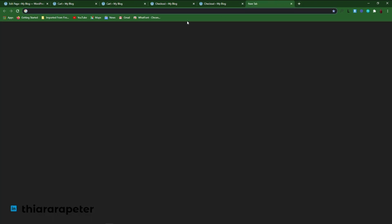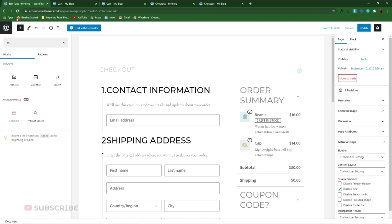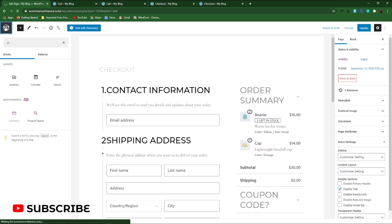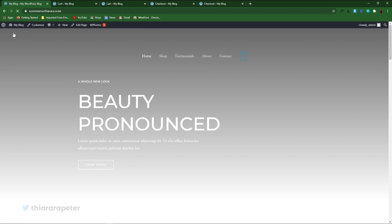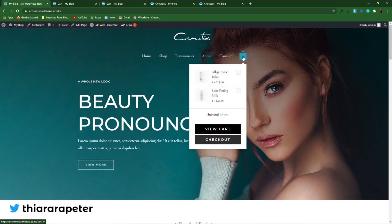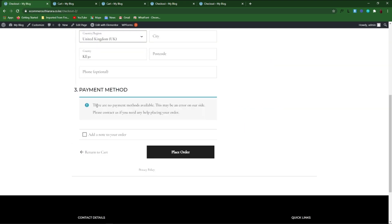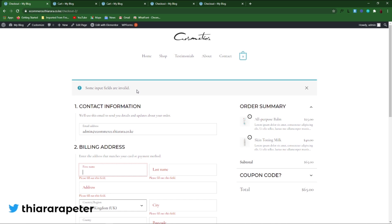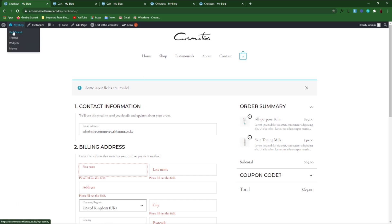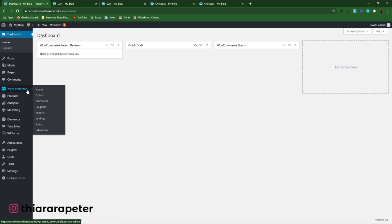I think we are good to go. After updating, we need to get back to WordPress, go back to the dashboard, and visit the website to see how it looks like. We have the products, we view them in the cart, and the customer needs to select 'Proceed to Checkout.' After that, the customer fills in all the details, selects the payment method, and presses 'Place Order.' That's how the two pages will work.